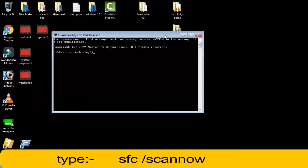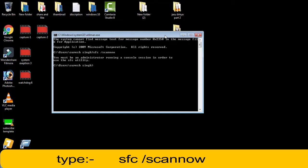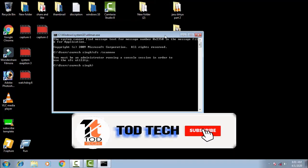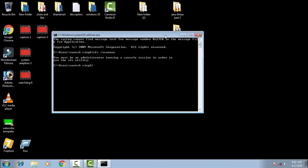You have to type SFC space forward slash scan now, then simply press Enter. The system will check for any corrupt files in your Windows System32 folder. If there are any corrupt files, the system will automatically resolve that issue.